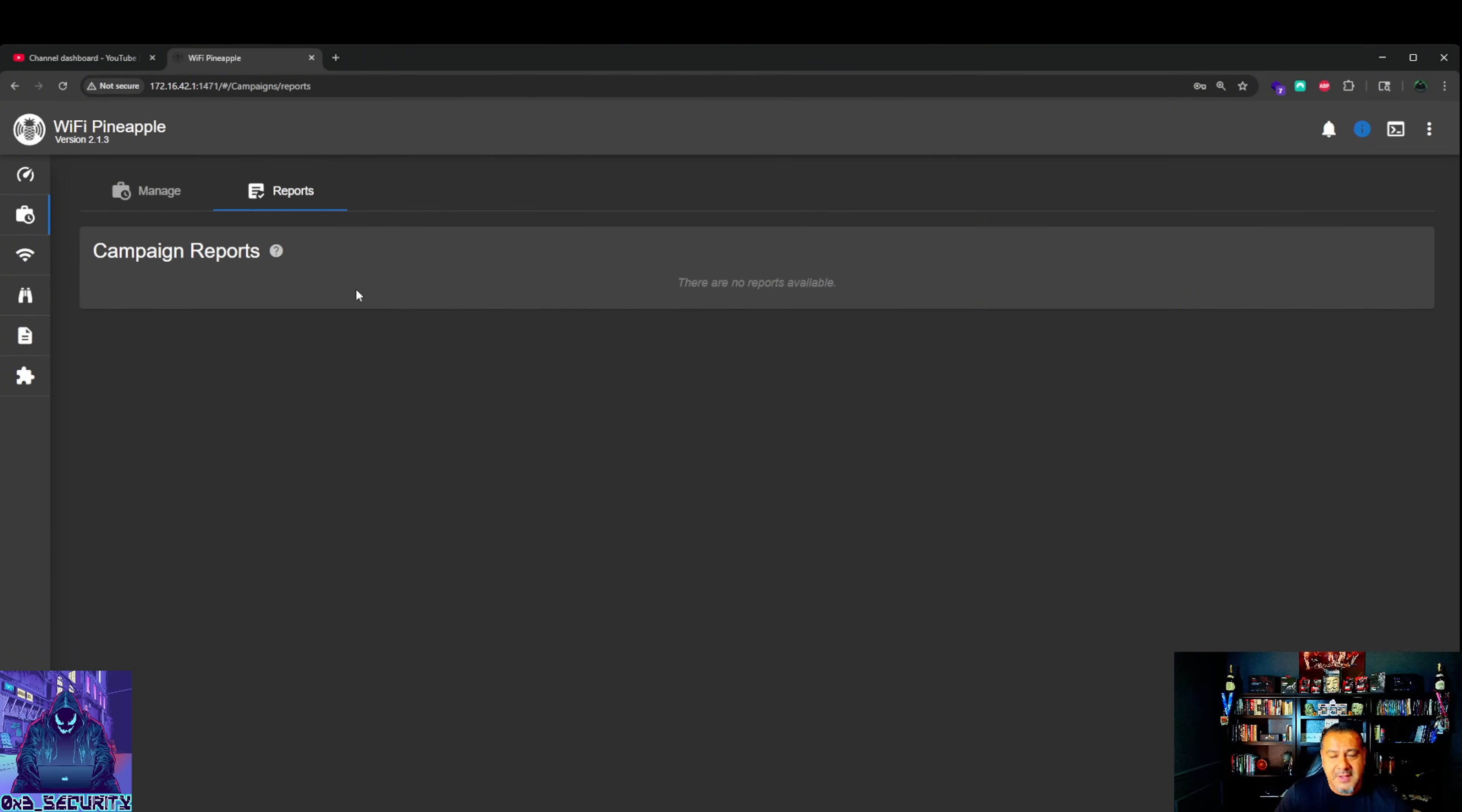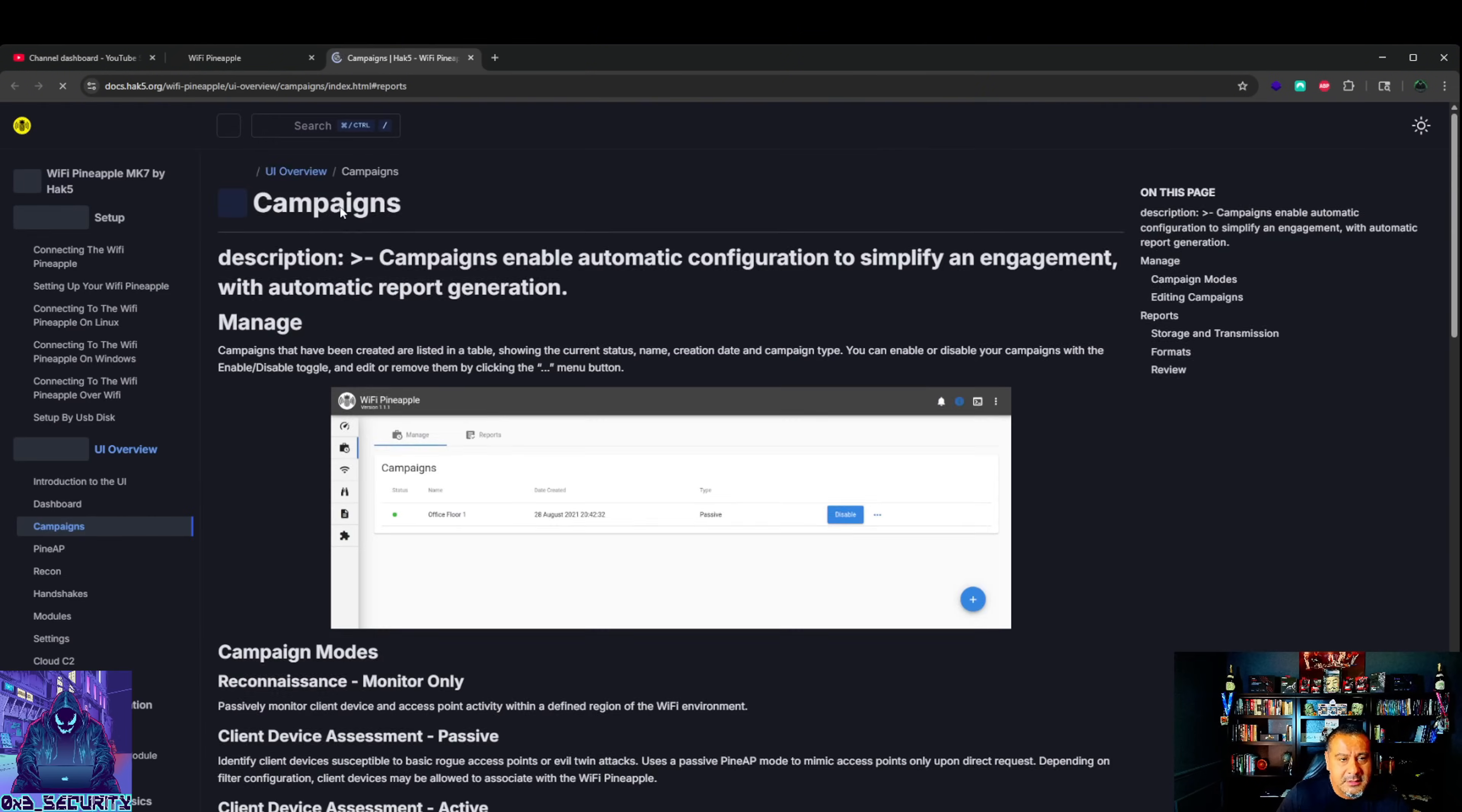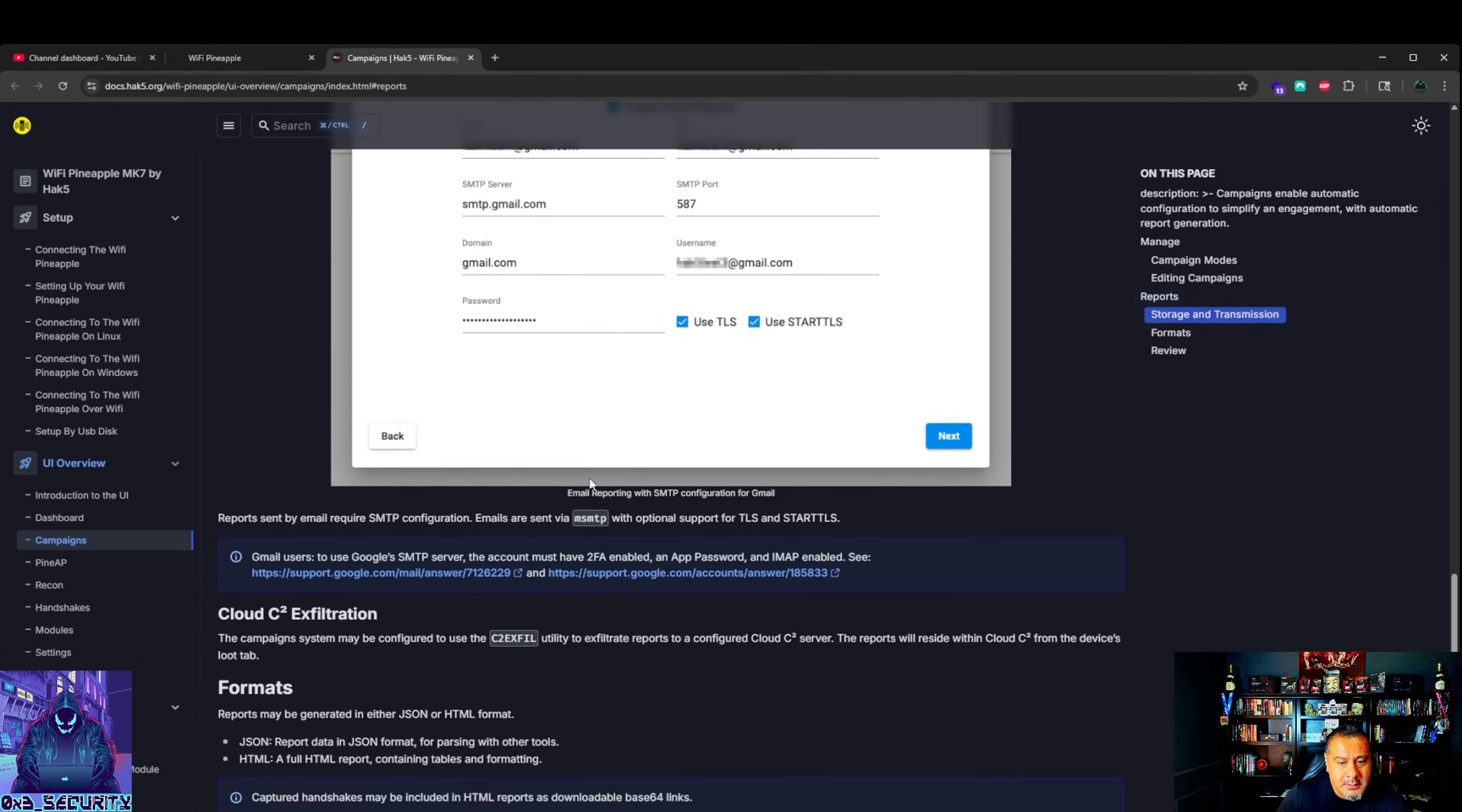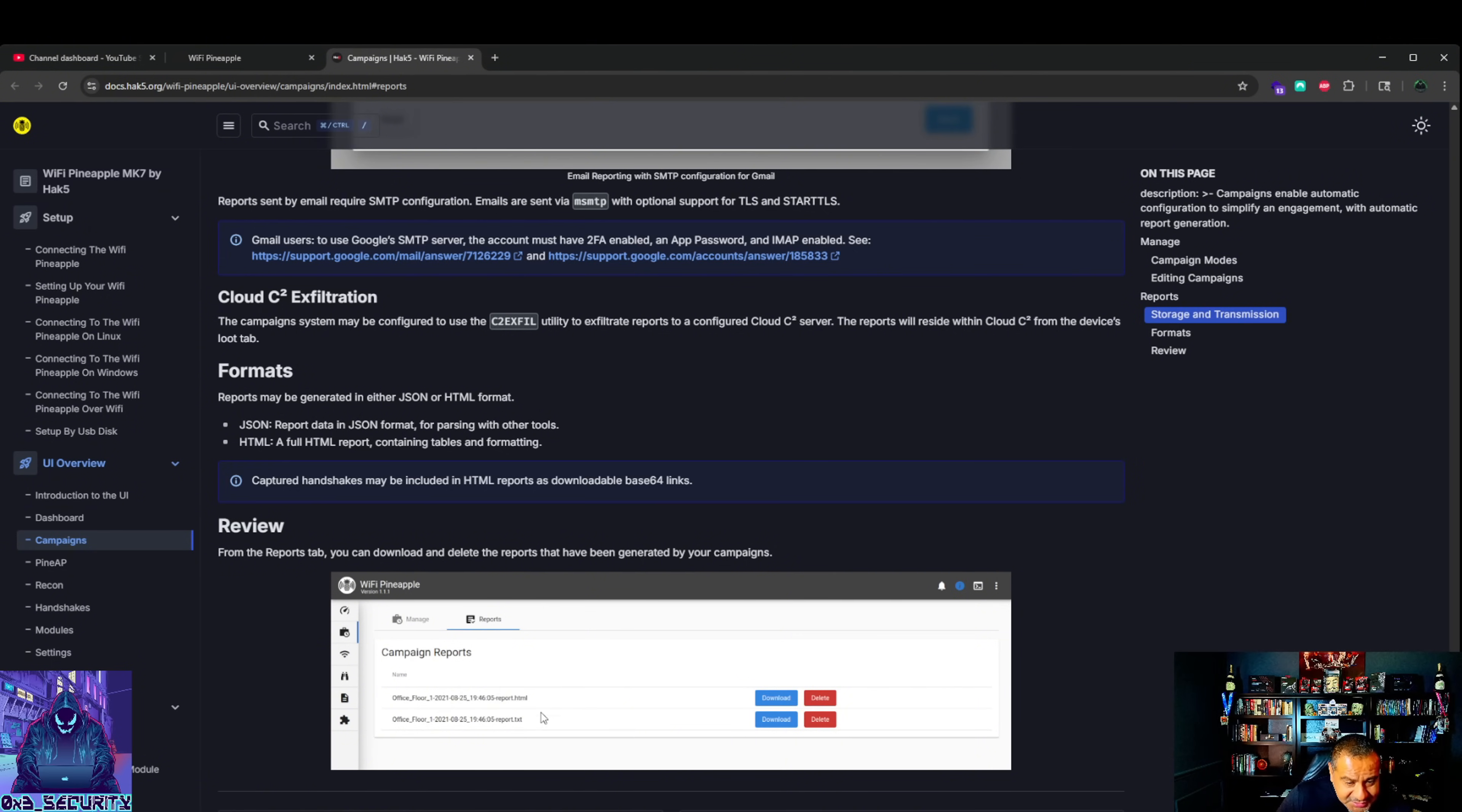Campaign reports. After you do your campaigns, you'll have a report. I believe they show those in their YouTube videos. Here's how the reports will look. You could download, delete. When you download them I believe they're going to be in HTML and then you could copy, save it, and export it into PDF. It also has text. Wi-Fi pineapple.